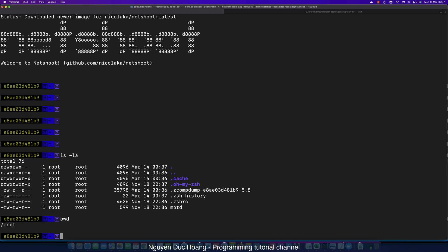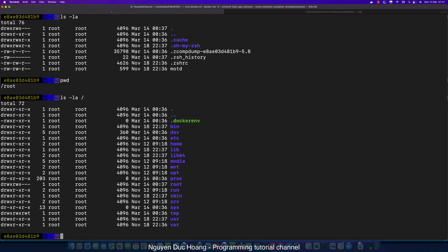Inside this container, you can type Linux commands. For example, typing 'ls' lists the contents of the root folder. It is a Linux environment.